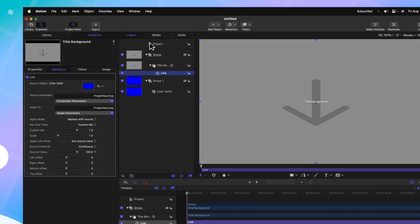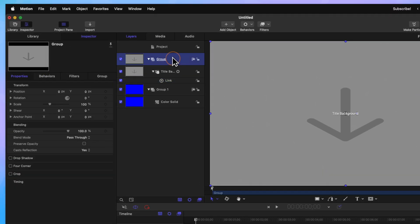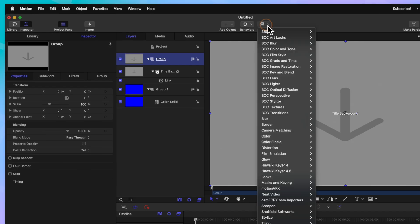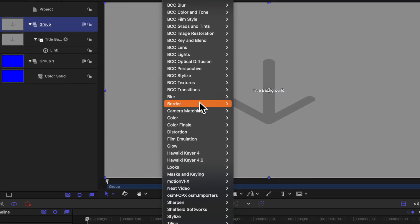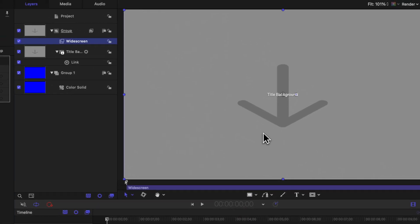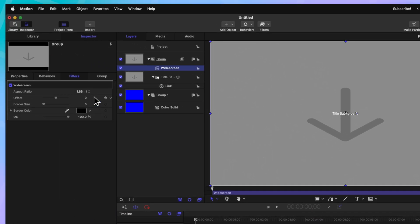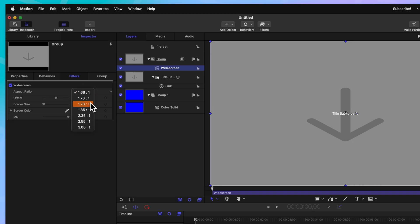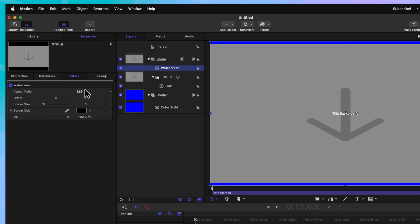Now that we have that link parameter, go ahead and select the group that contains your title background. Go up to your filters, go down to border, then select widescreen. Over here on the left side, you can see we can set our aspect ratio. By default, it's set to 1.66 by 1. Let's go ahead and change that over to something like 1.85 to 1.